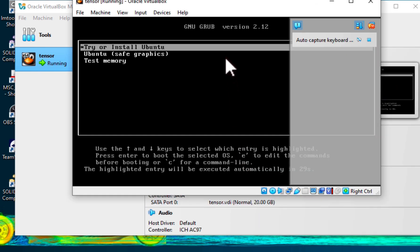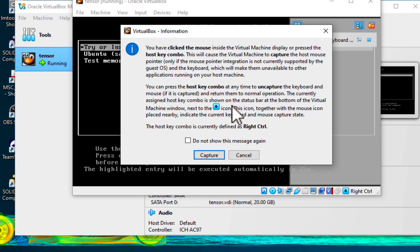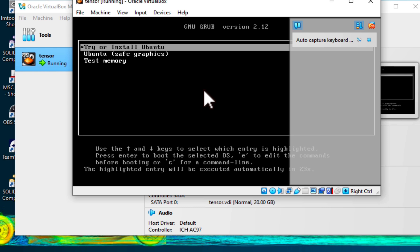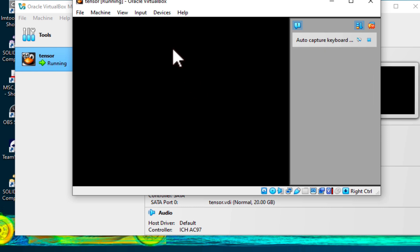Once the Ubuntu installer loads, choose Try or Install Ubuntu to begin the installation process. Follow the on-screen instructions to install Ubuntu.